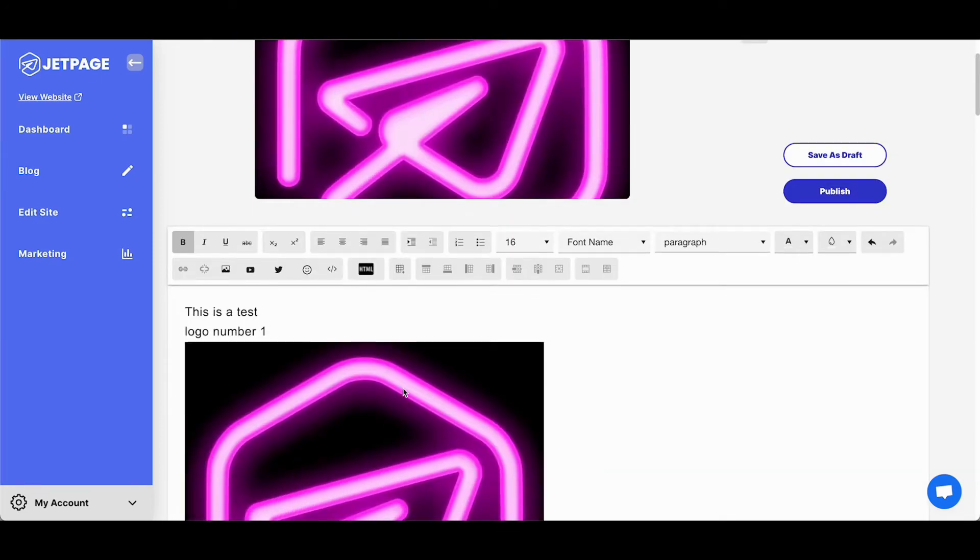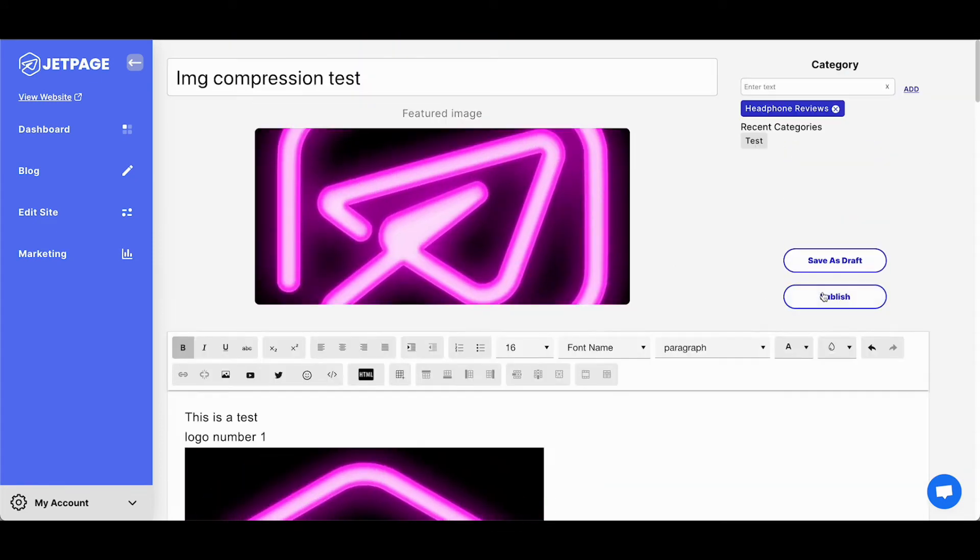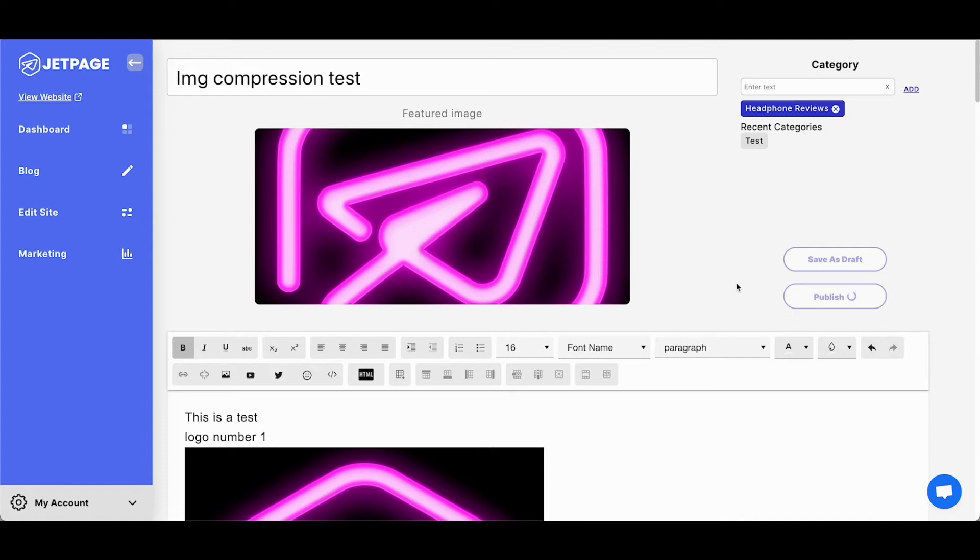Now, because this is copy and pasted from Google Docs, publishing will take longer now because we are resizing, compressing, and converting every single image you see on this page to WebP, which is Google's proprietary next-gen image format that is meant to be smaller, faster, and retain more of the quality.